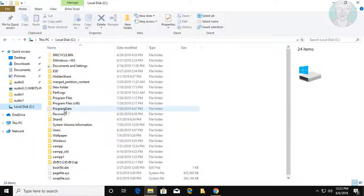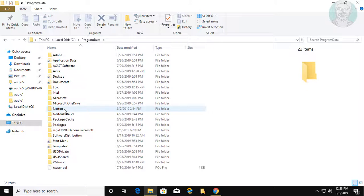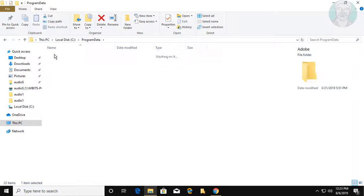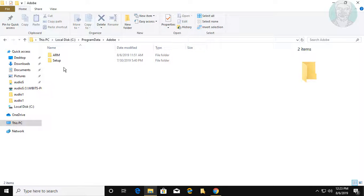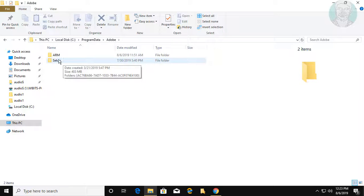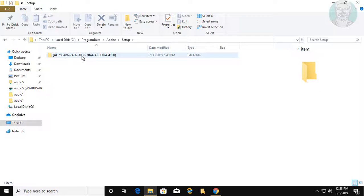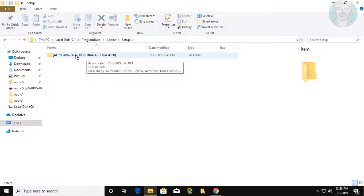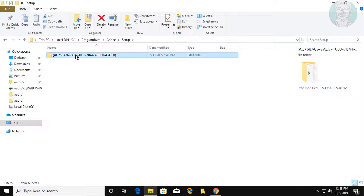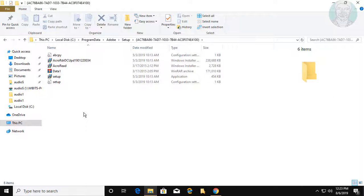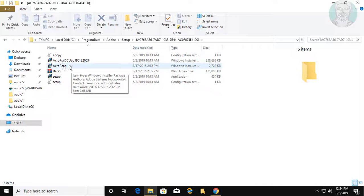Click Program Data. Click Adobe. Click Setup. Click this folder. Double click to open AcroRead.